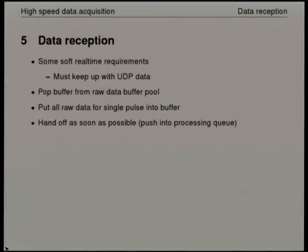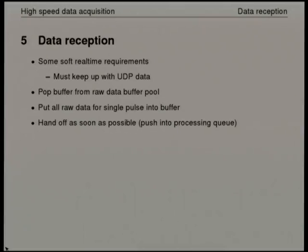The data reception has some soft real-time requirements in so far as it has to be able to on average keep up with the data coming in. But the instantaneous throughput doesn't have to match the incoming throughput, which reduces the requirements considerably.